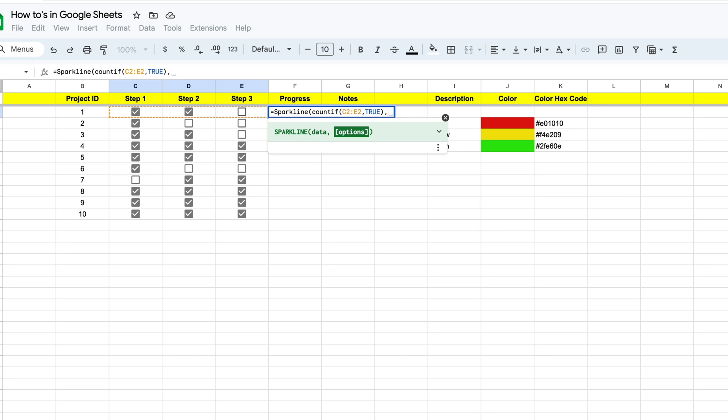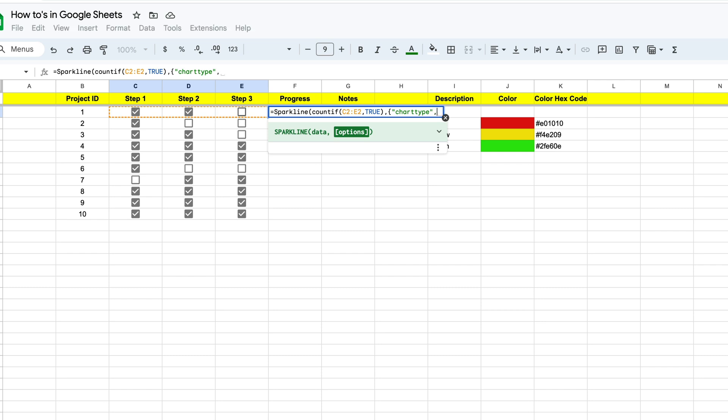And we're going to put in some of our options here. Now what we want to do is put a curly bracket to start our options because these are the different options that are going to drive our chart. And the first thing we're going to define is what chart type we want. So to do that, we're going to type in chart type because it's a word. We're going to put it in quotes and we're going to put a comma and we want to use that bar chart type. And we'll put that in quotes again.